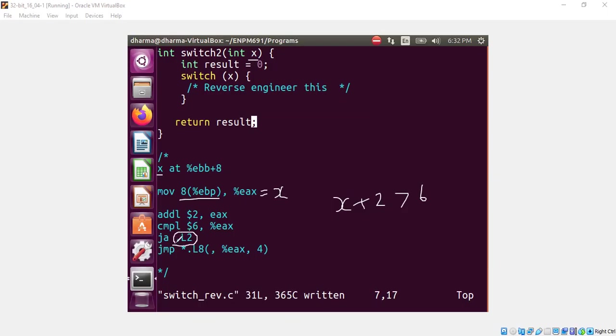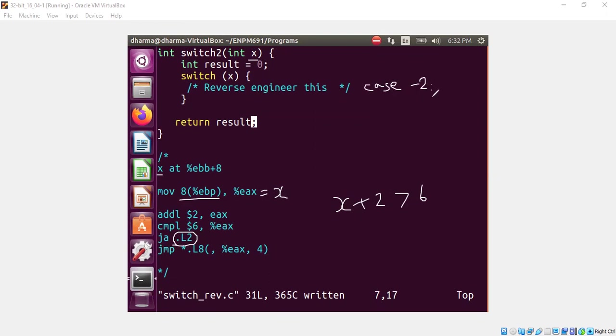So we can directly now construct the scenarios easily. The x must have been matched against the following case statements. Case, first case is negative 2 and some code we don't know yet. Whatever code that is and then case negative 1, case 0 all the way until case 4.